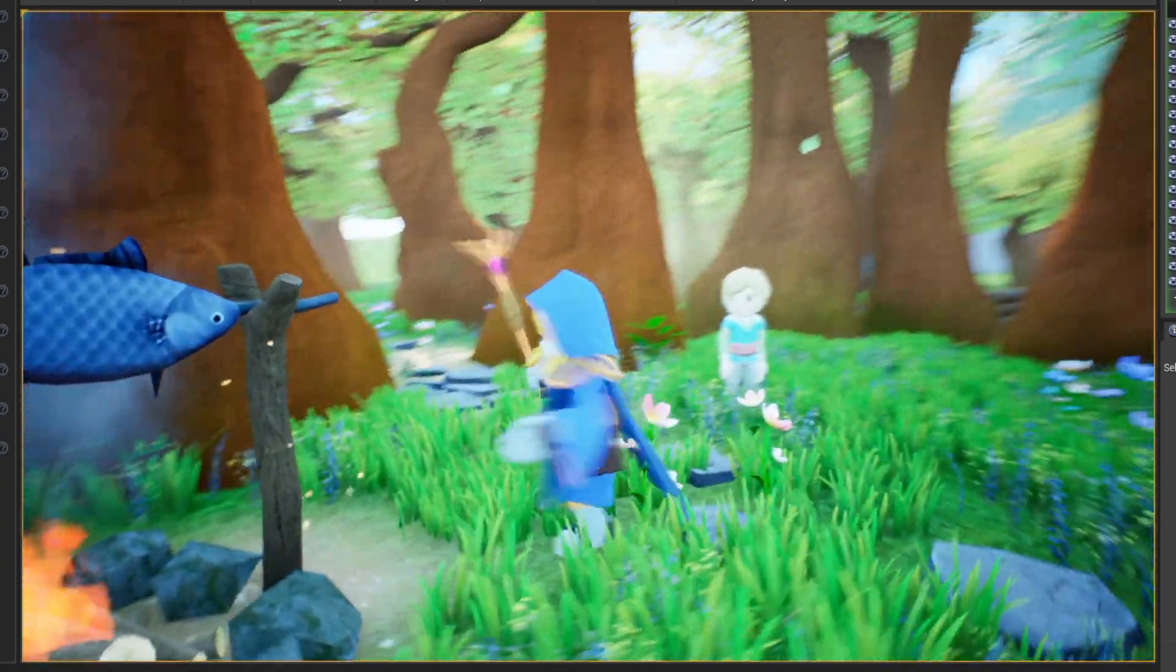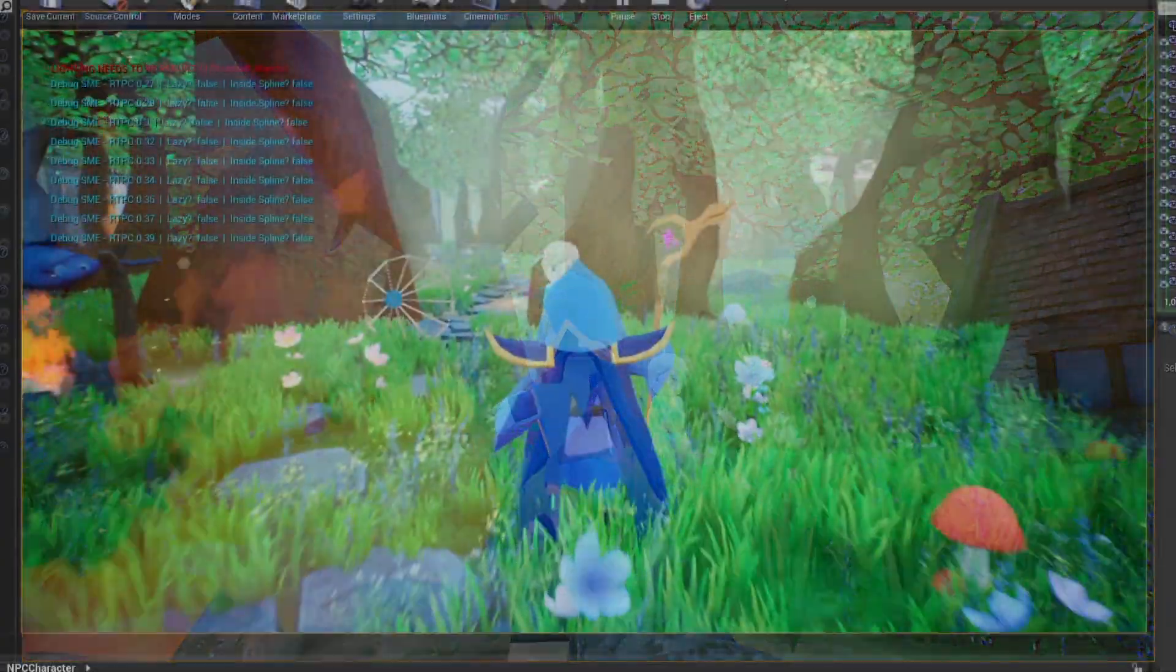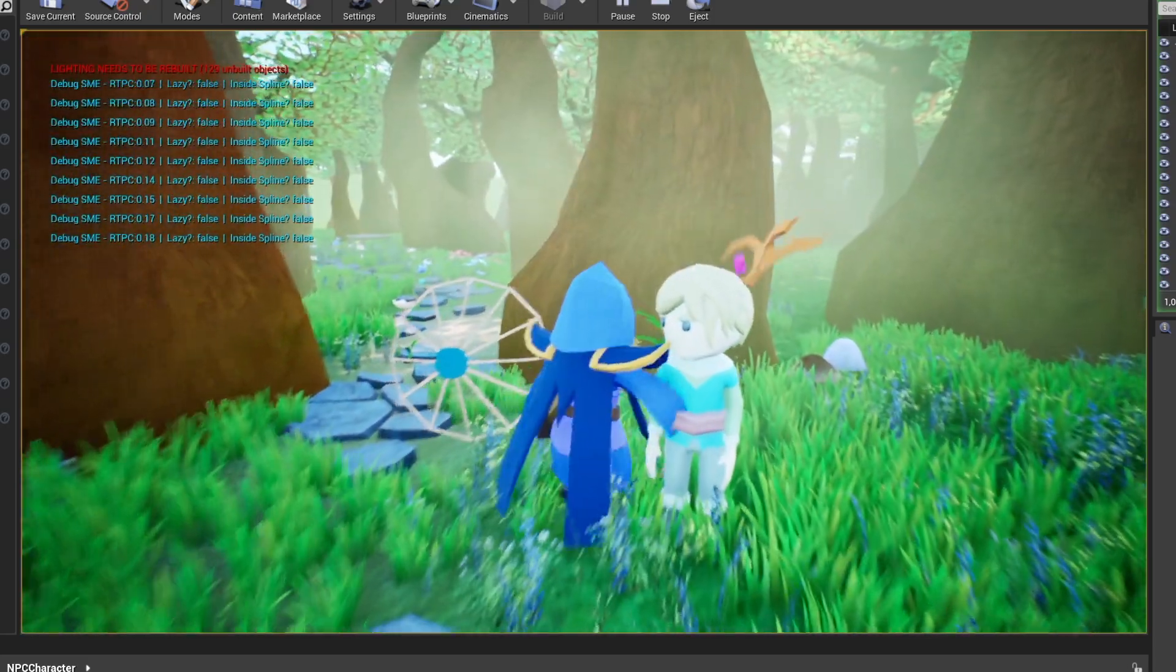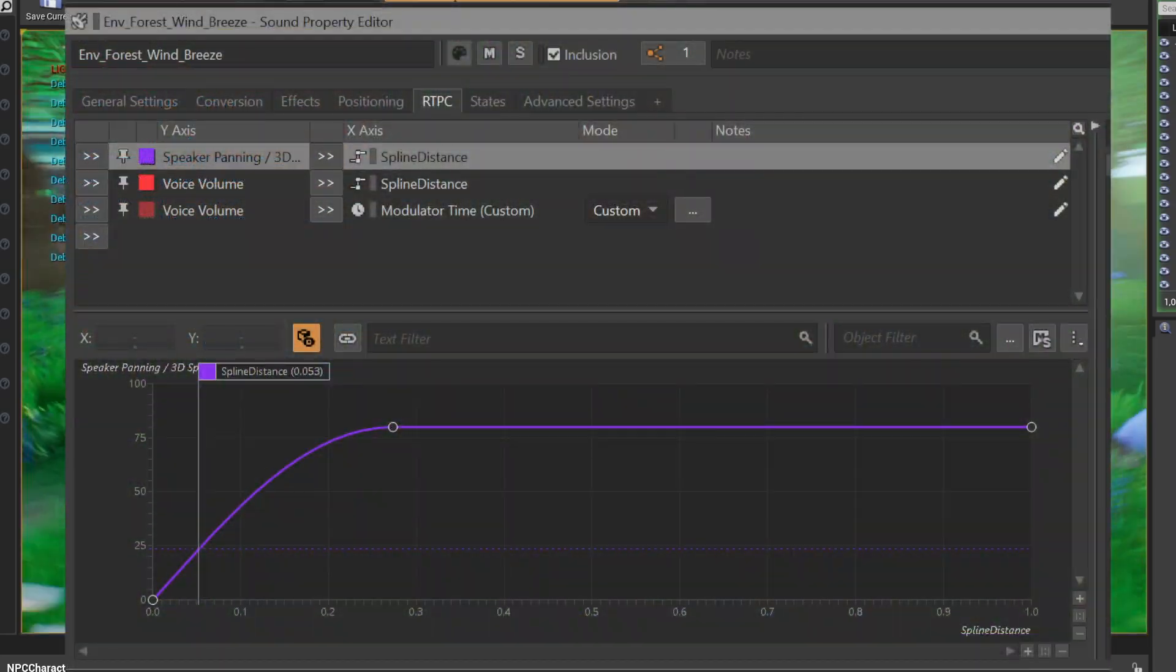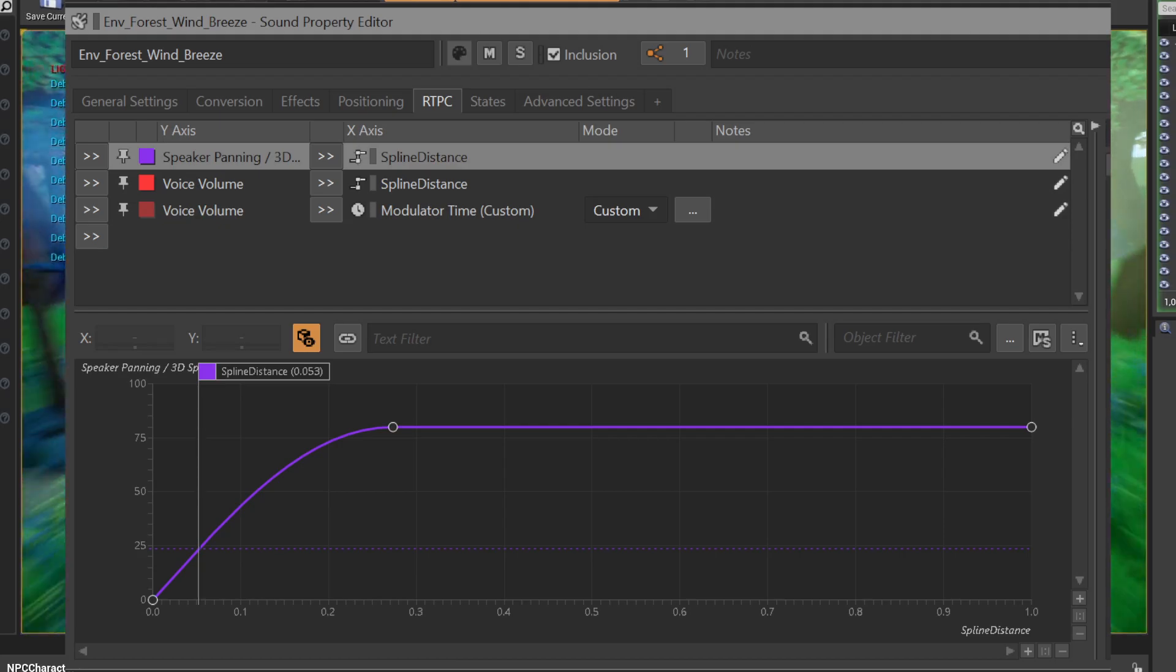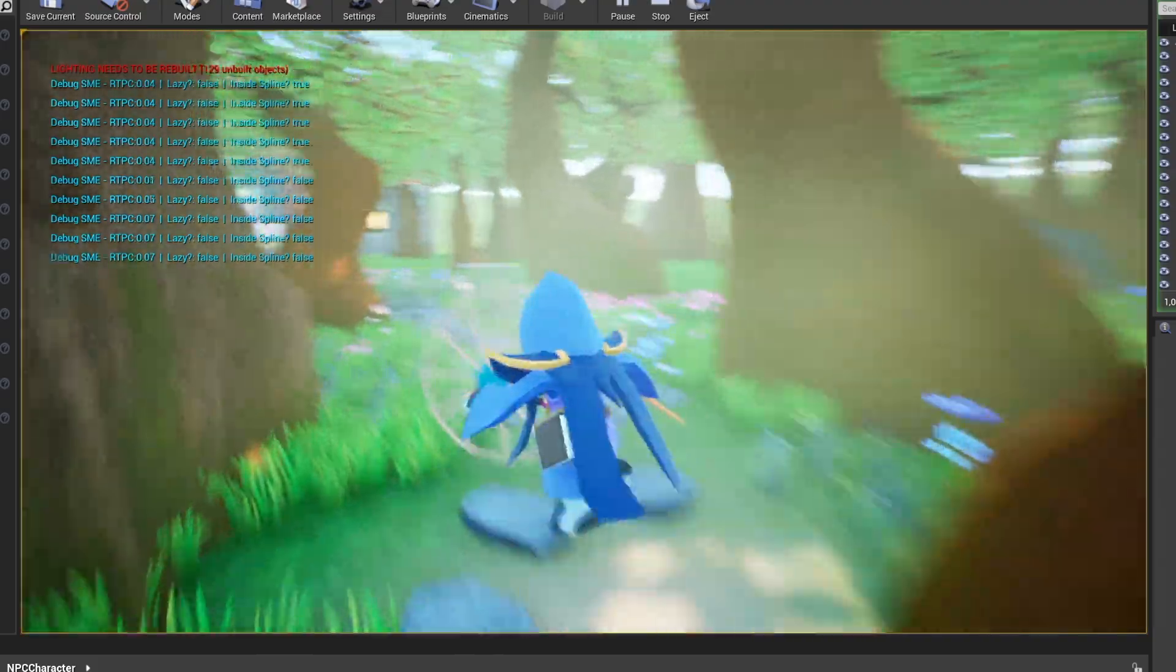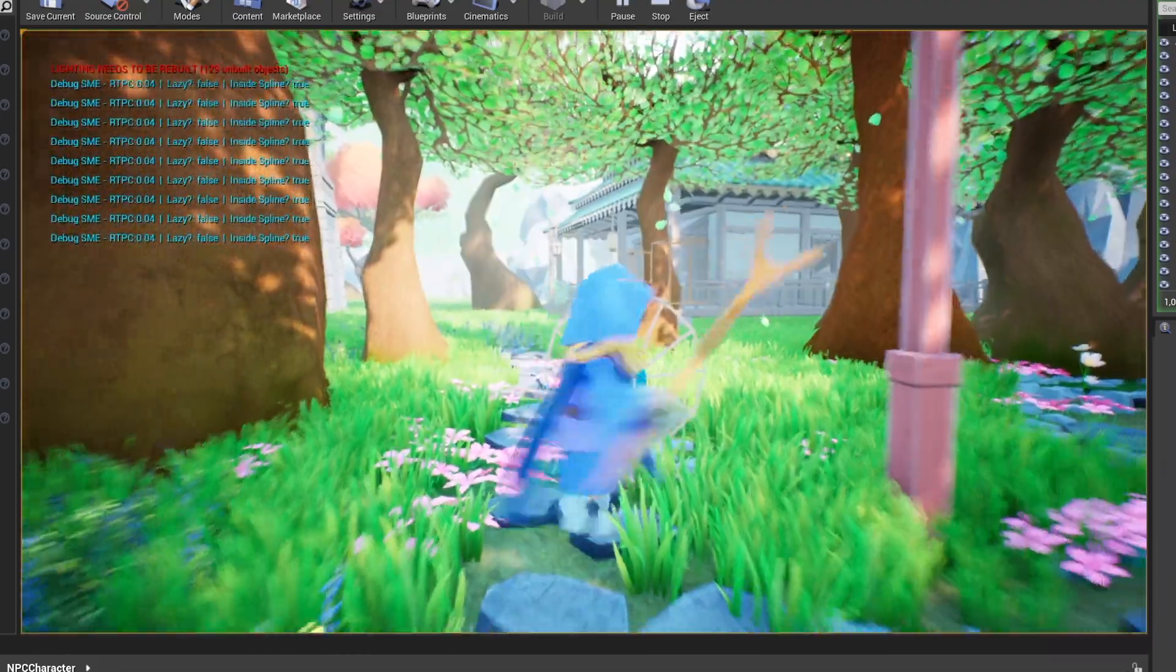You might notice that as you get closer to the forest, the wind breeze gets louder. Well, I've implemented a spline system with specific RTPCs for the distance between the player and the spline. In the moment we enter the forest, the AK emitter detaches from the spline and follows us all the way throughout the forest.